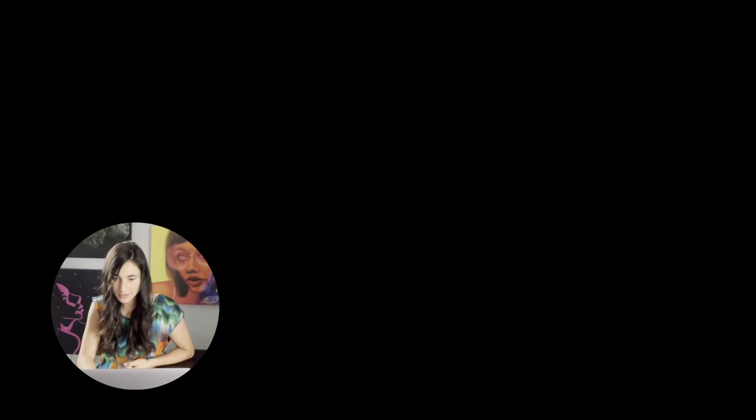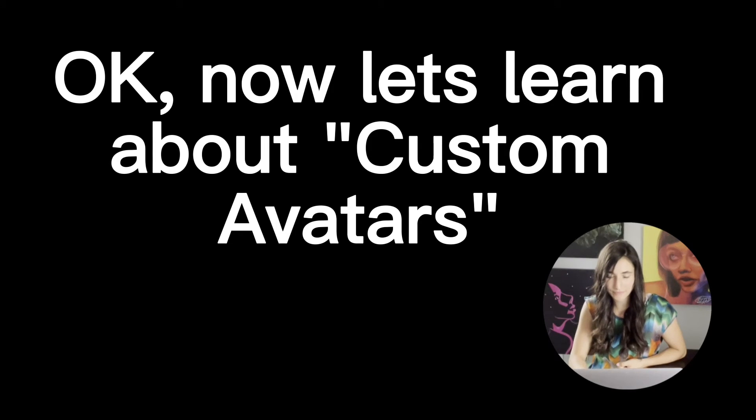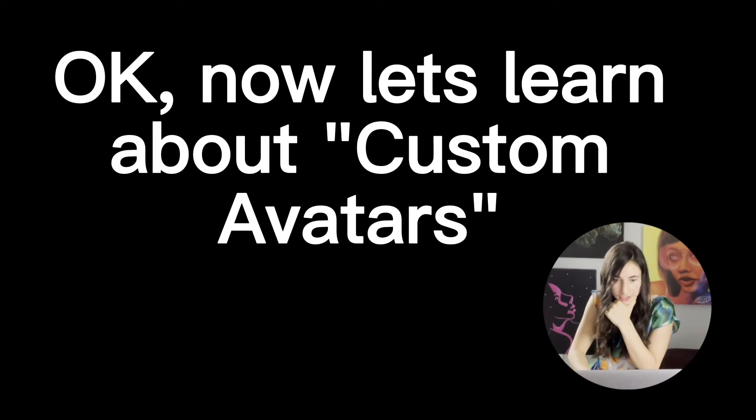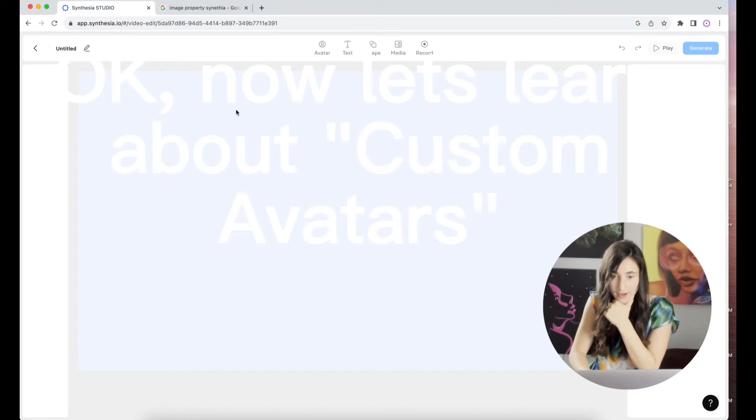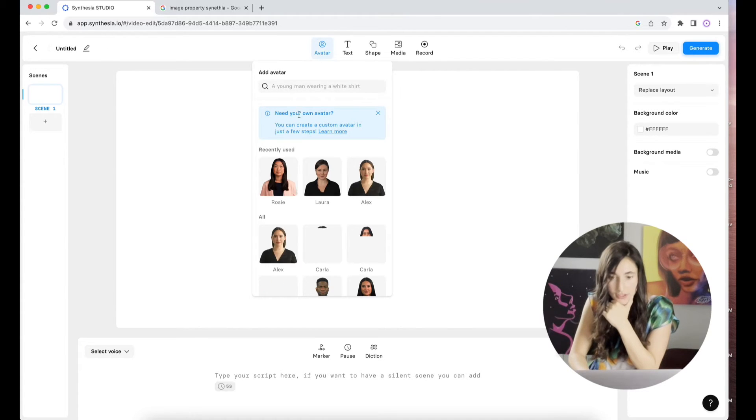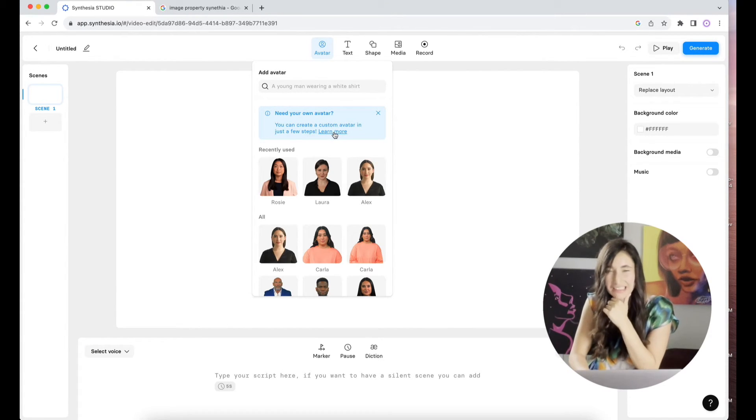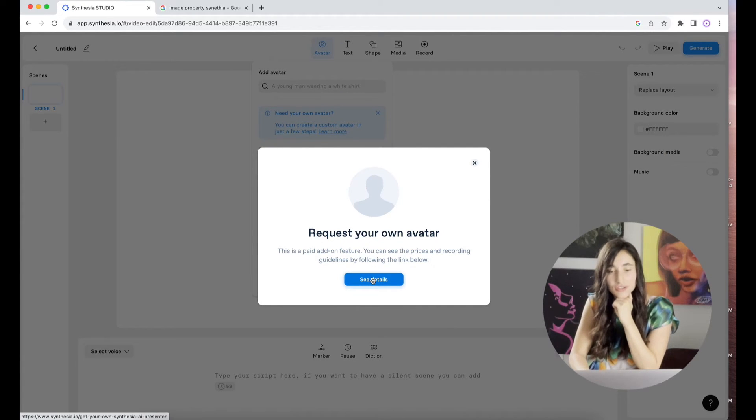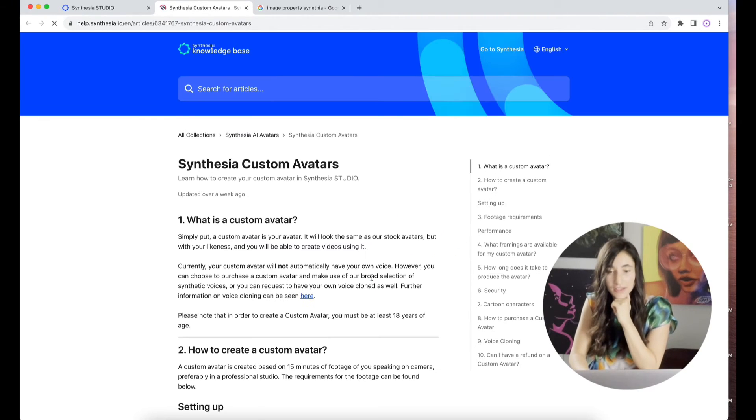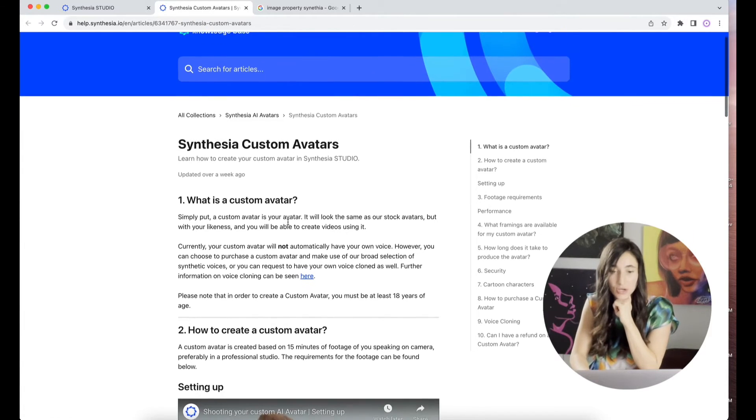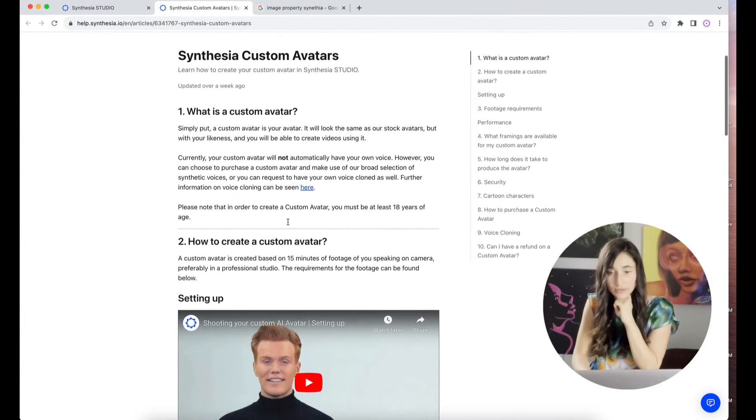Request your own avatar. See the details. This is what I wanted to know. Learn how to create a custom avatar. What is a custom avatar? Simply put, custom avatar is your avatar. Currently, our custom avatar will not automatically have your own voice. However, you can choose to purchase a custom avatar and make use of your broad selection of synthetic voices. Or you can request to have your own voice cloned as well.